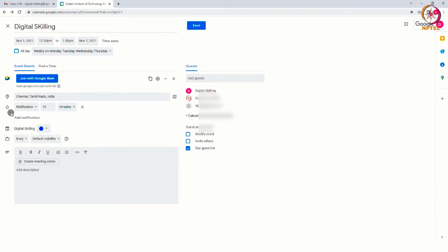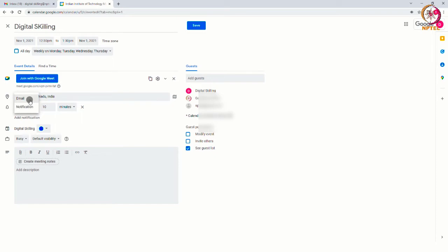Now, we can set the reminder for the meeting. For that, you can select the option tab just below the add location option. There will be two options for the reminder. You can select either email or notification. If you select email and set the time, then you will get notified through mail. If you select the notification option and set the time, you will get the reminder as a notification.